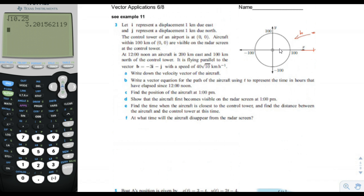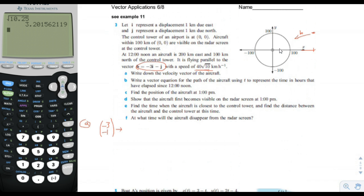They're asking when it's going to hit the circle. Vector B is negative 3 in the x direction, negative 1 in the y direction, and its speed is 40 times square root of 10. First it asks: what's the velocity vector of the aircraft? You know the velocity vector is in the direction negative 3, negative 1, and you know the magnitude is 40 times square root of 10. This vector is not a unit vector, so first we need to make it into a unit vector.